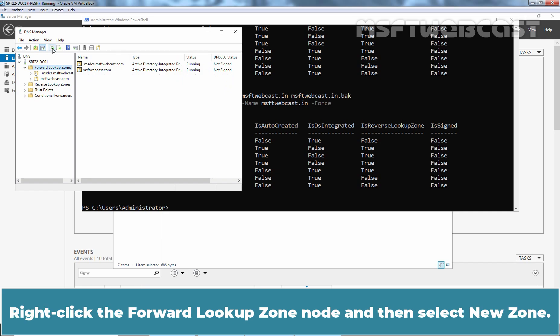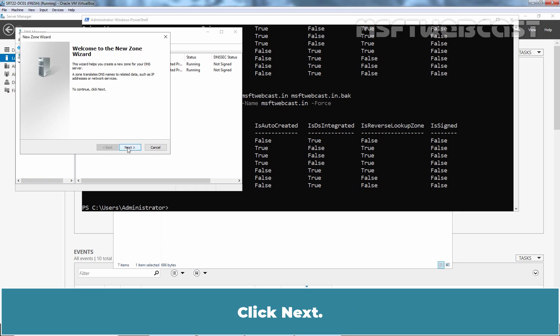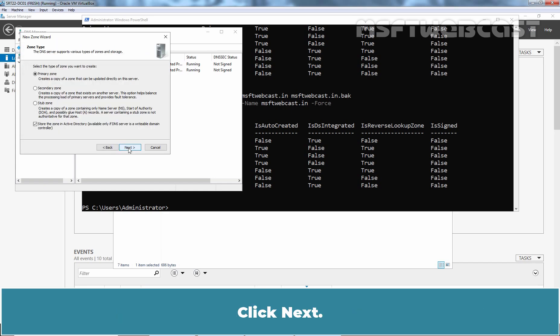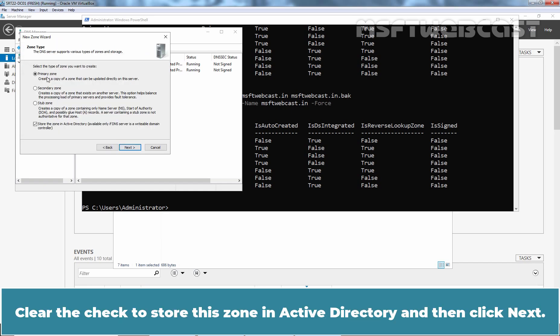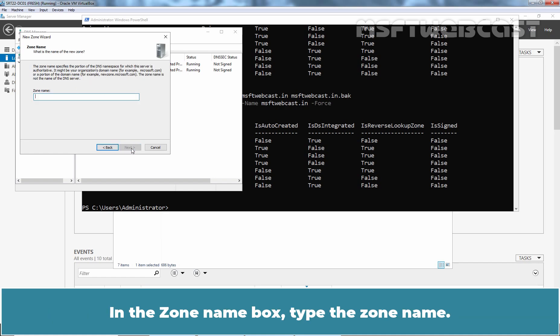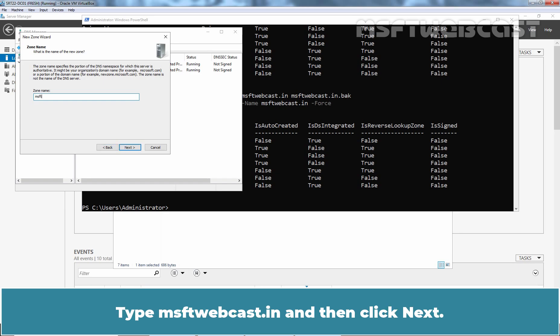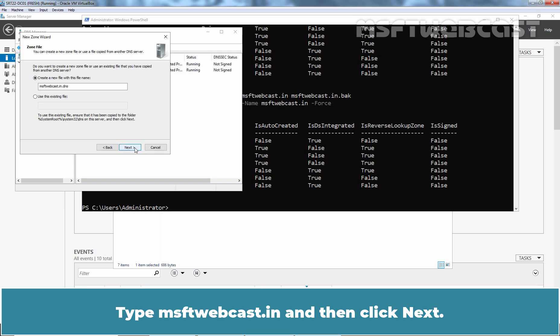Right click the forward lookup zone node and then select new zone. Click next. Select primary zone type. Clear the checkbox to store this zone in Active Directory and then click next. In the zone name box, type the zone name. Type msftwebcast.in and then click next.